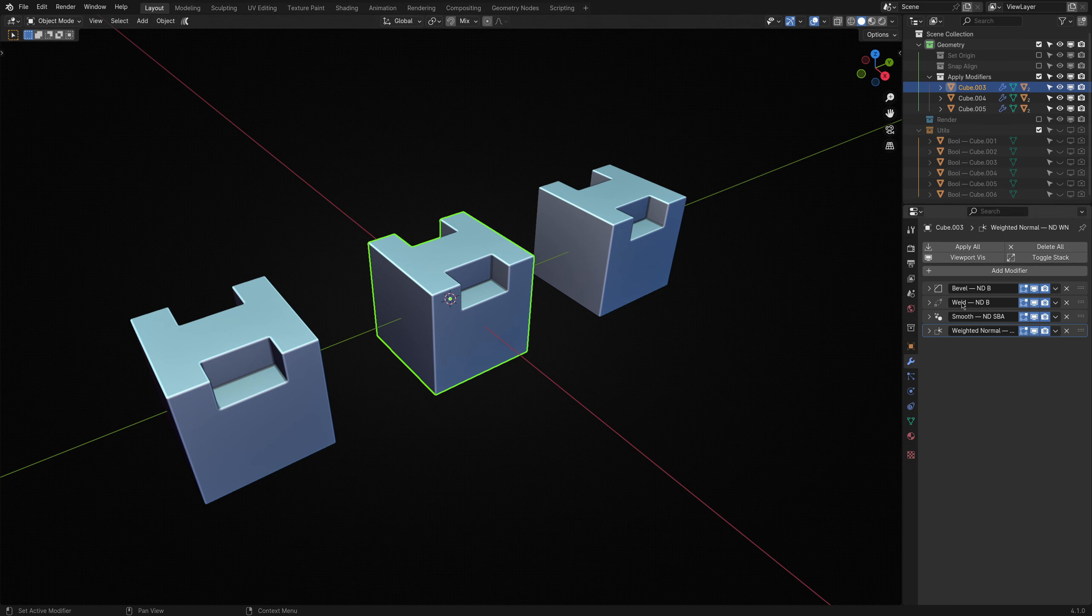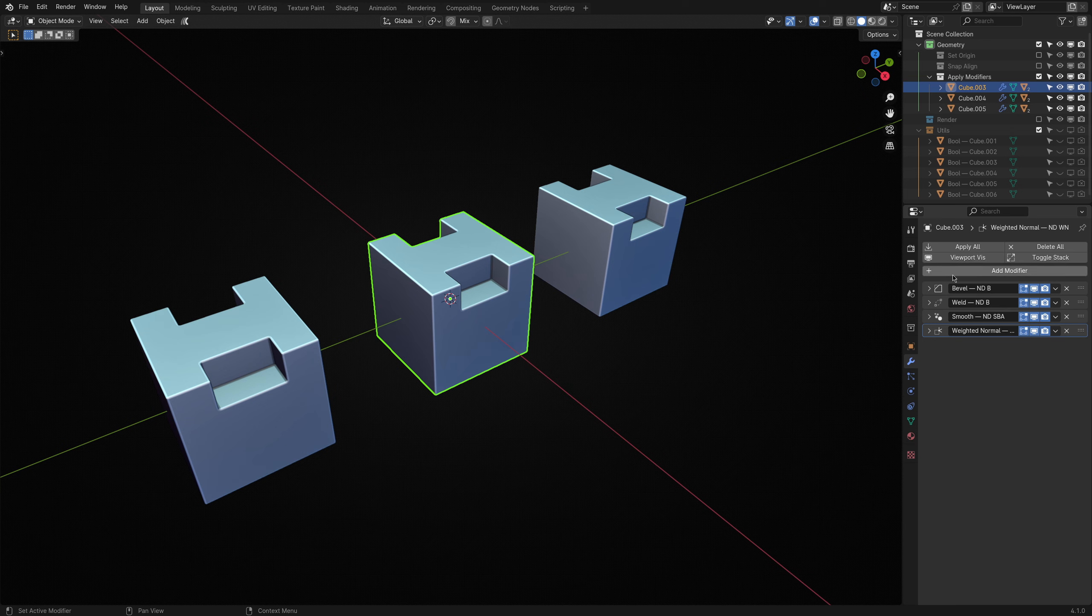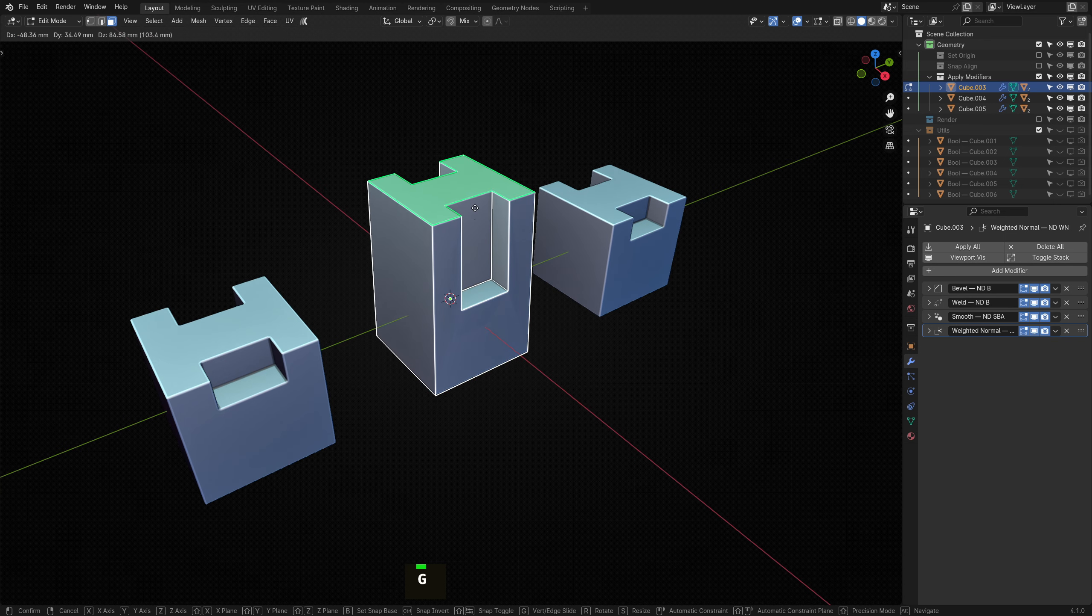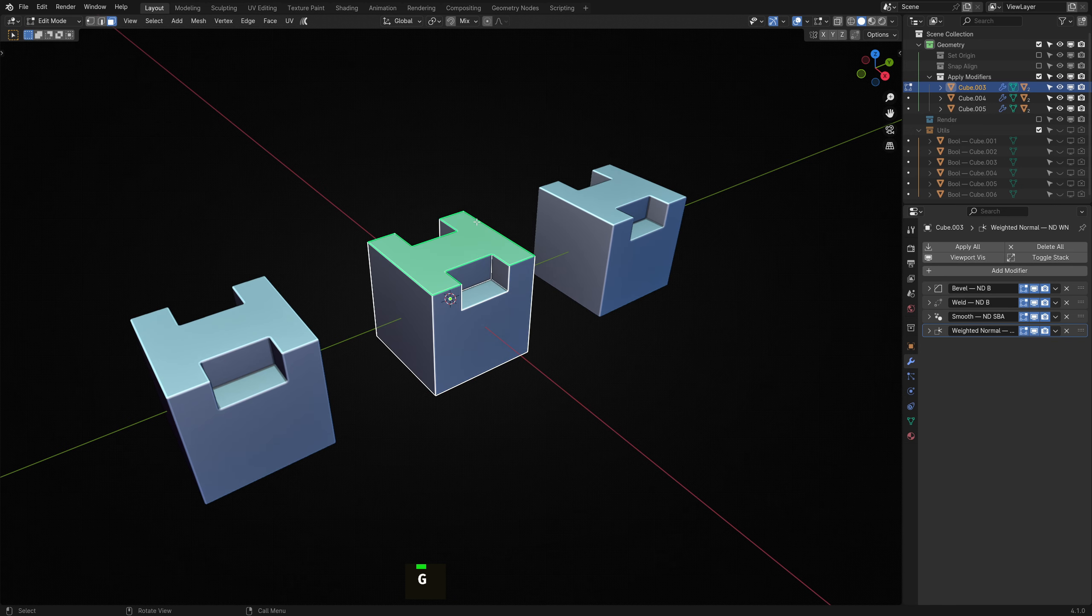Well, I can select it and run Apply Modifiers. By default, it will apply all non-finishing modifiers, that is all modifiers present except object bevels, smooth shading, weighted normals and triangulation.